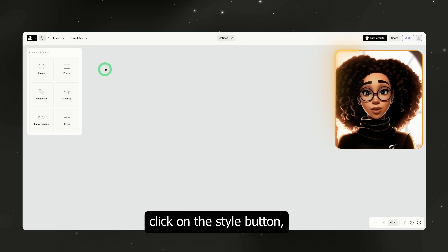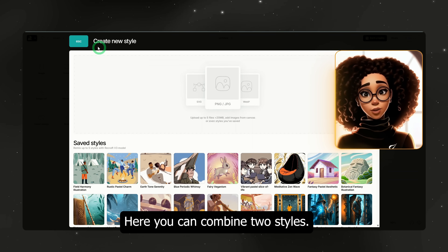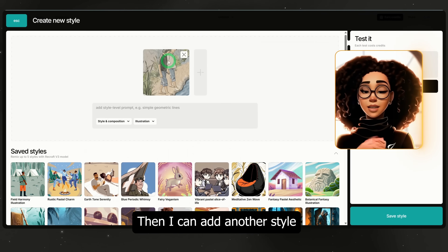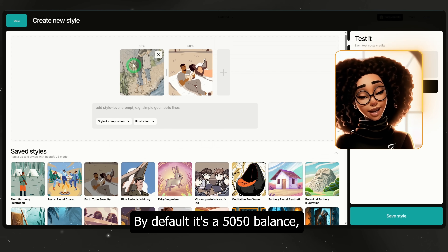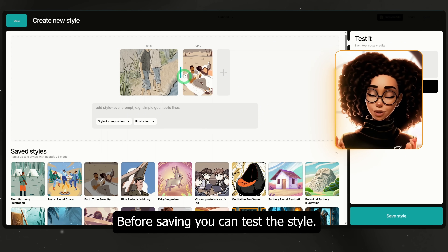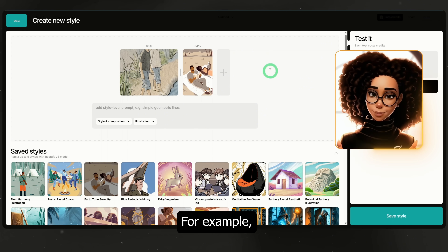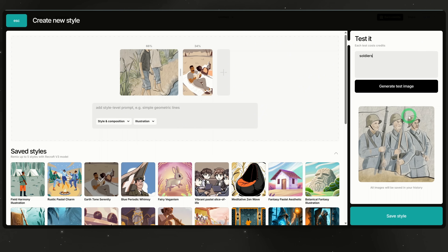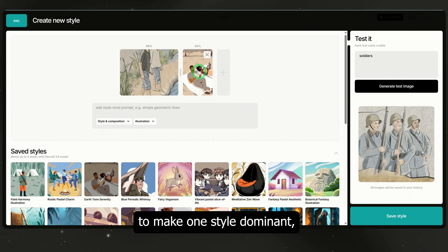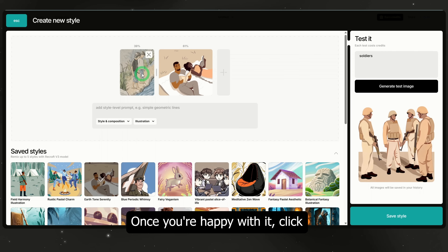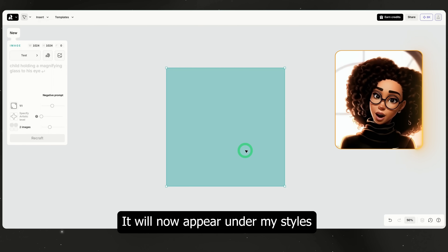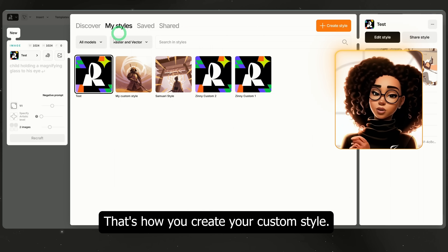Now back in ReCraft, with the new project page open, let me quickly show you how to create your custom style. Click on the style button, then select create new style. Here you can combine two styles — for example, if I select this style and click the plus button, it adds it. Then I can add another style and blend the two together. By default, it's a 50-50 balance, but you can use the slider to give one style more influence over the other. Before saving, you can test the style — for example, let's type 'soldiers' and click generate test image. ReCraft will generate samples so you can preview how the style looks. If you adjust the slider to make one style dominant, the results update accordingly. Once you're happy with it, click save style, give it a name — let's call this 'test' and save. It will now appear under my styles for future use. That's how you create your custom style.